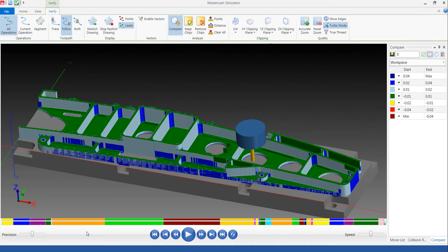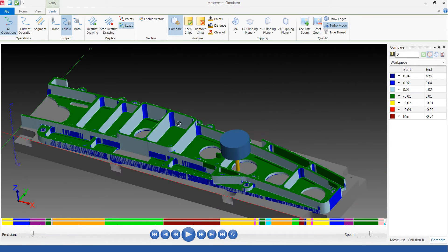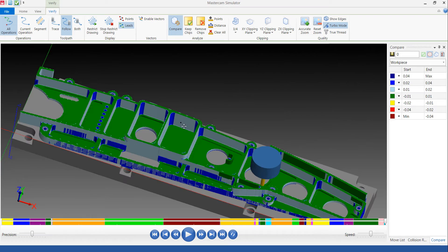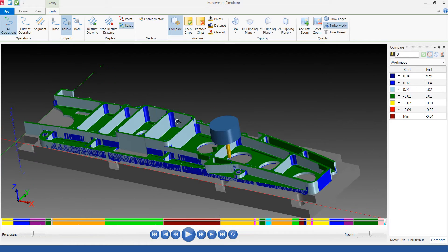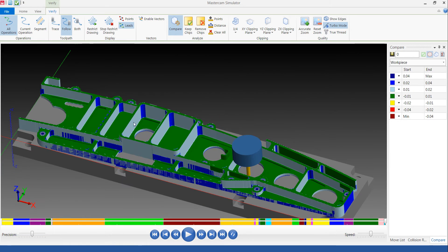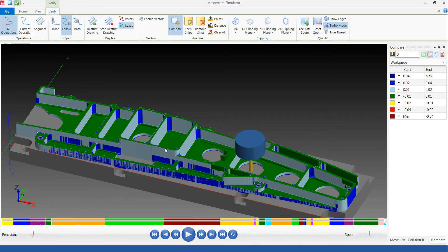And the end result looks something like this. So we have it all roughed out. We don't have any stock to leave on the floors, but we do on the wall. So you see, we have some finishing work left that we have to do.